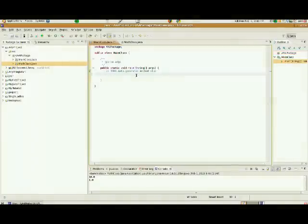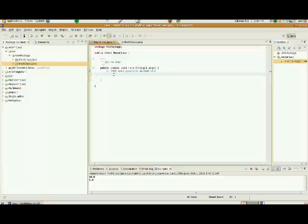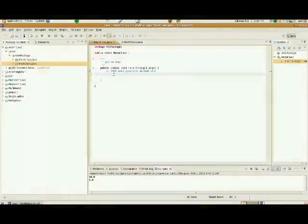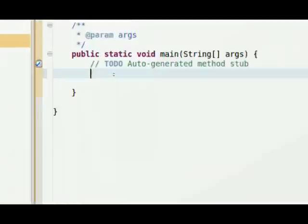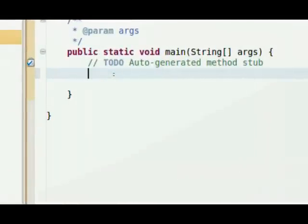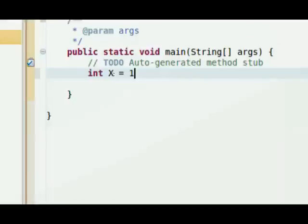So here we have our main class. It does absolutely nothing right now. We want to use it as a way to utilize the method of MathClass. So we're going to set up an object, just like you could set up here. Let's zoom in.